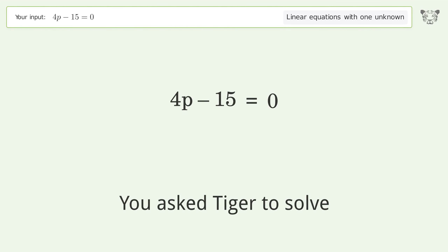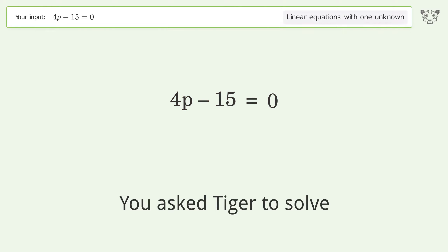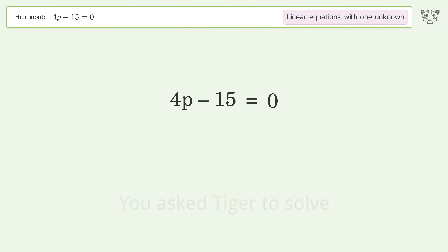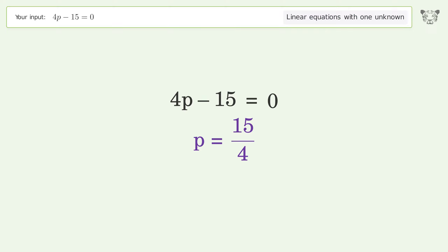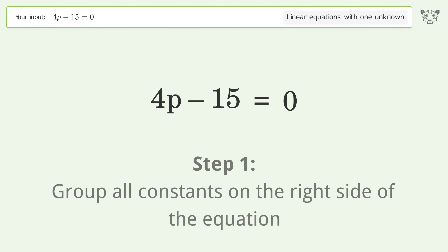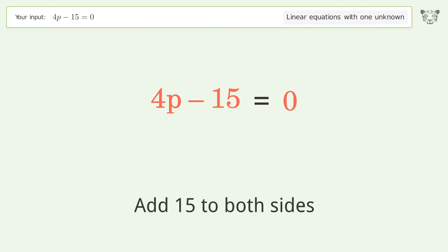Tiger solves a linear equation with one unknown. The final result is p equals 15 over 4. Let's solve it step by step: group all constants on the right side of the equation, then add 15 to both sides.